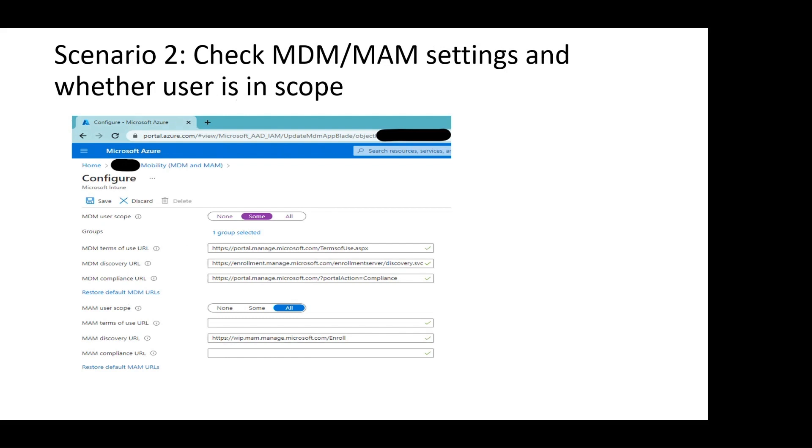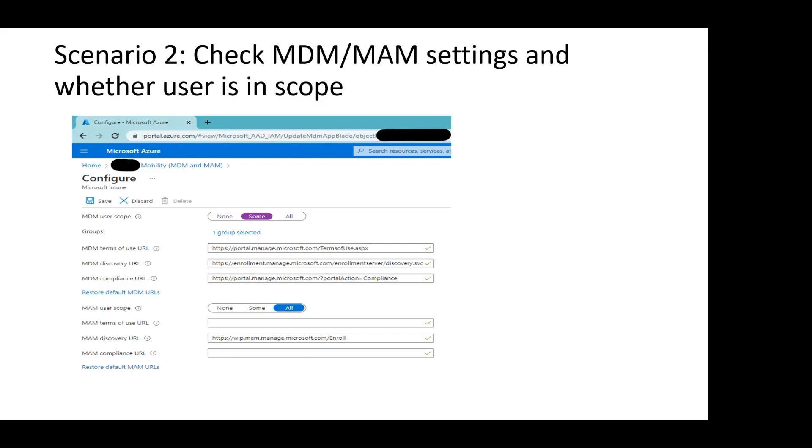Next option is on the Azure AD portal, check mobility MDM and MAM settings are set up for Intune and the scope is configured to include the user. For example, in the screenshot I have configured the enrollment scope to some and selected one group here. Only users who are part of a particular group will be automatically enrolled with Intune. We need to make sure the user we are troubleshooting is covered in our scope.